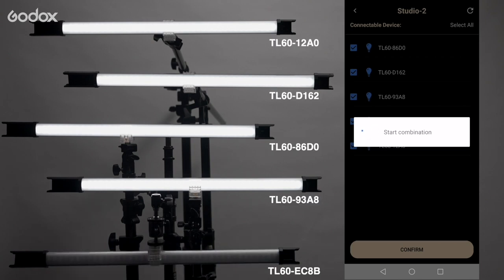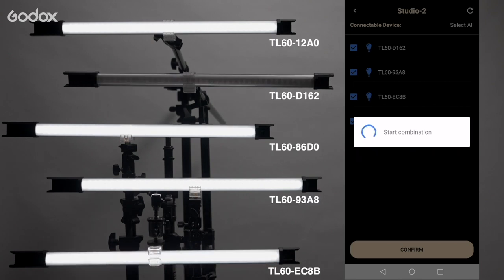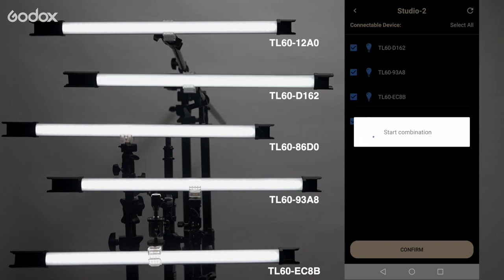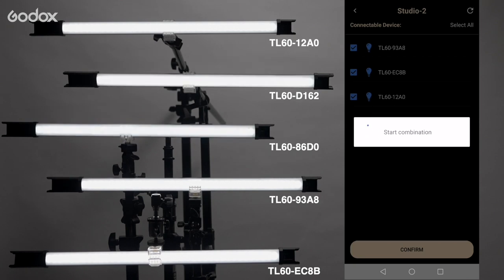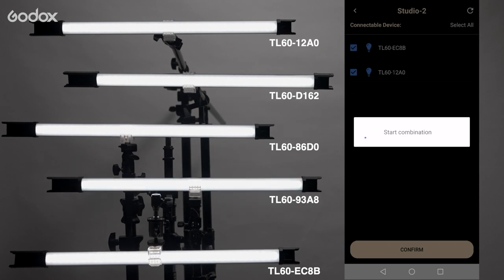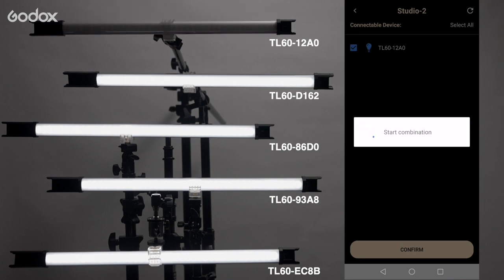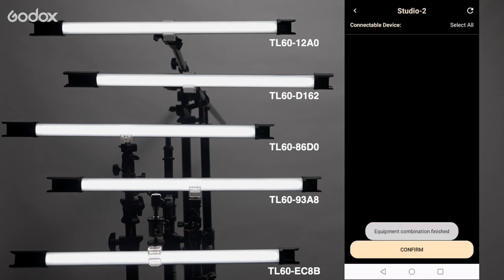Each light has its own name. In this tutorial we have TL60 12A0, TL60 D162, TL60 86D0, TL60 93A8 and TL60 EC8B.